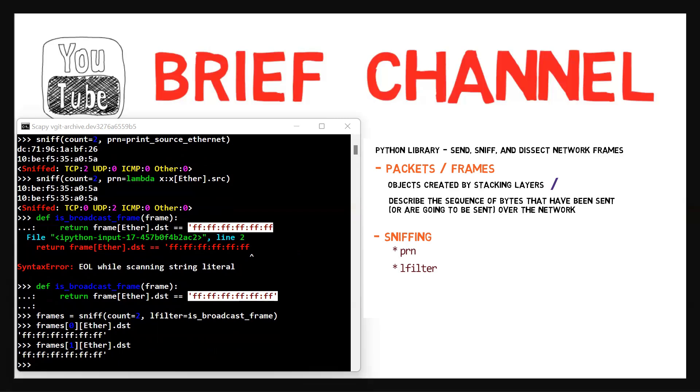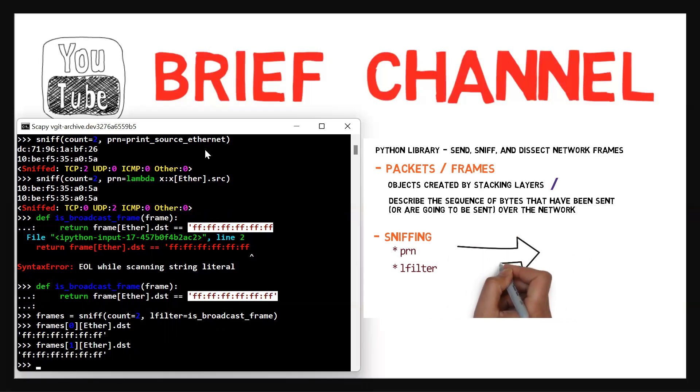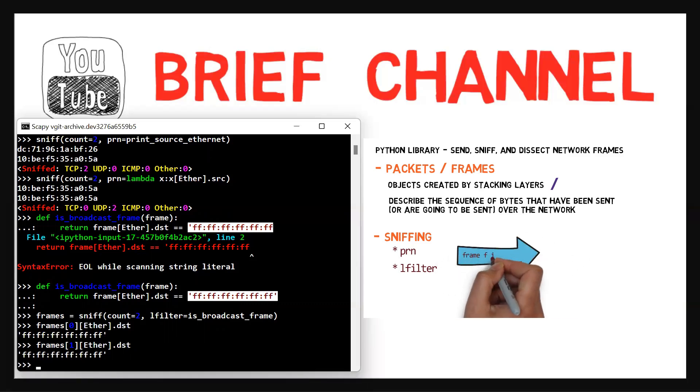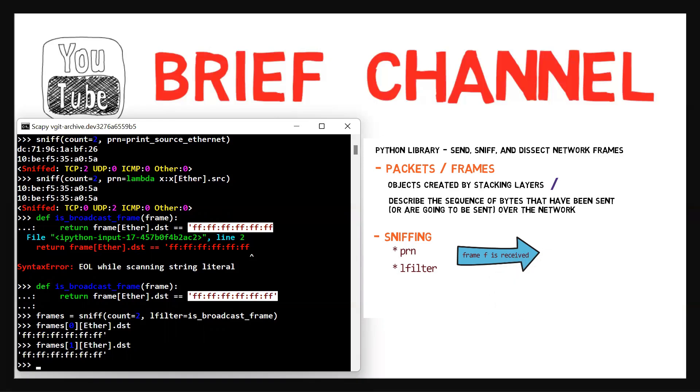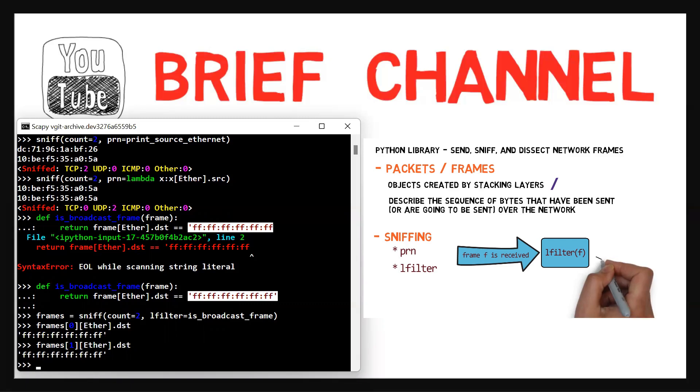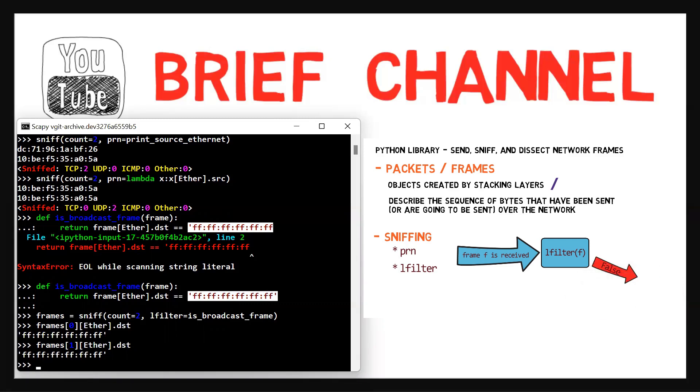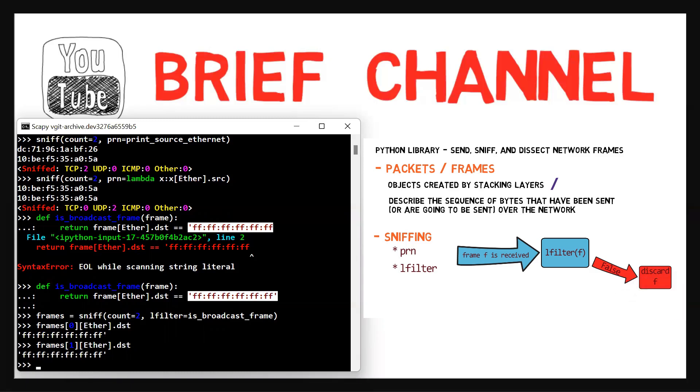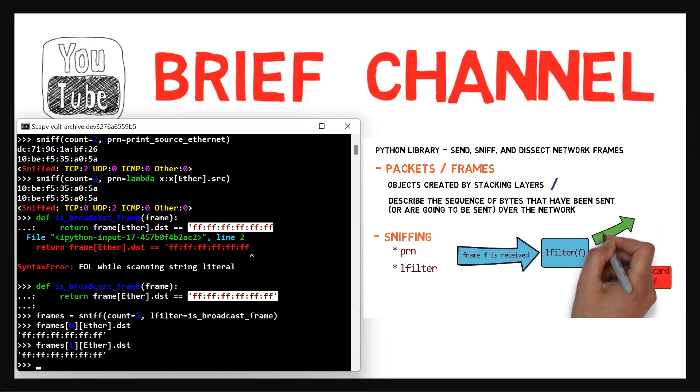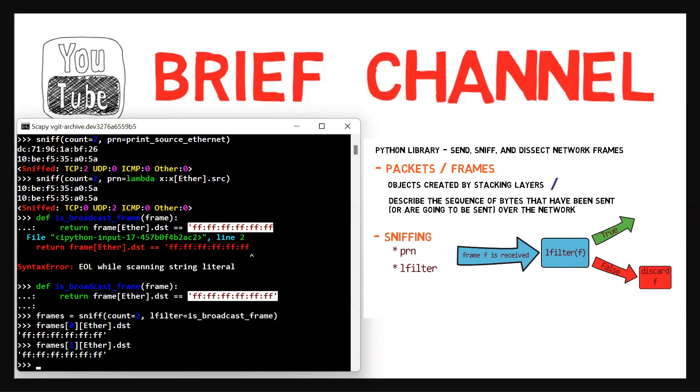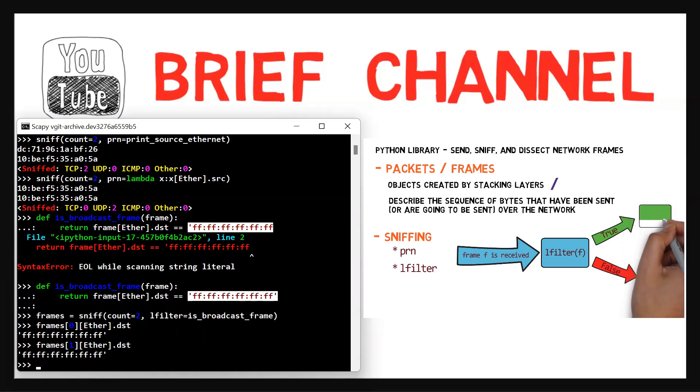So in order to clarify, let's go back to the whiteboard. Basically, this is our flow of operation. A frame F is received by the network card. It is then transferred to lfilter with F as an argument. If the filter function returns false, then F is discarded. If the lfilter function returns true, then we execute the prn function on F. That is, we run the prn function with F as an argument.